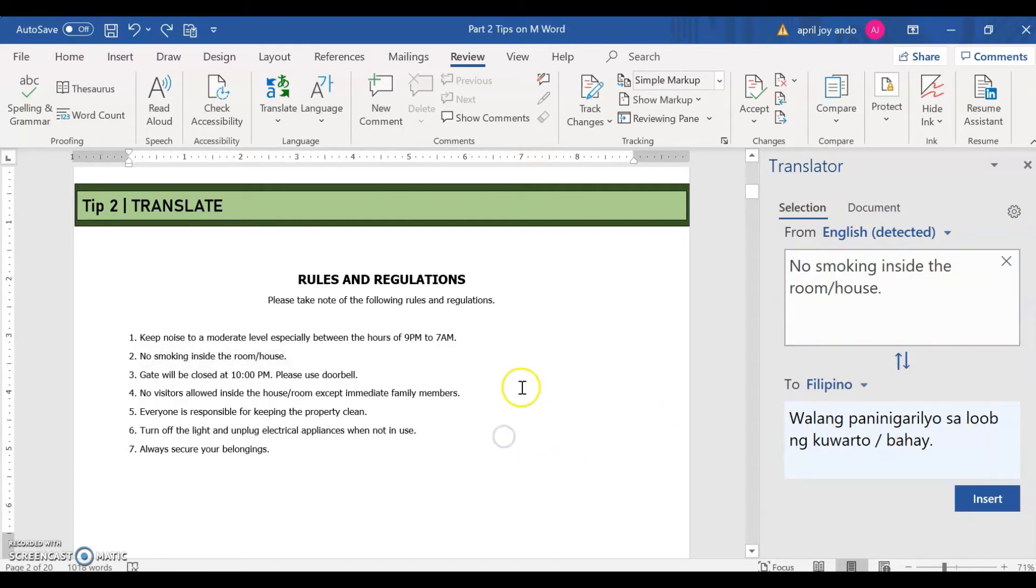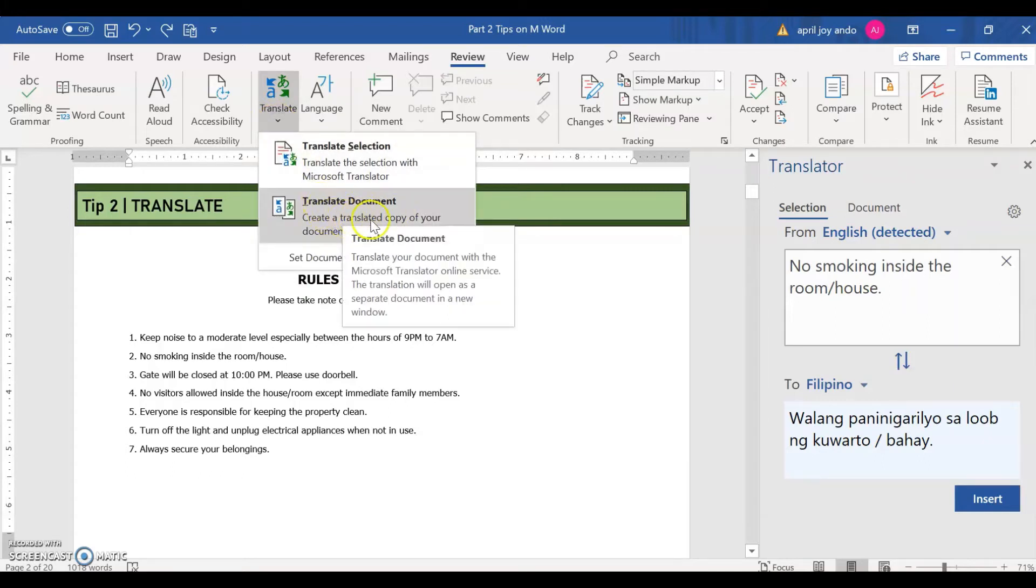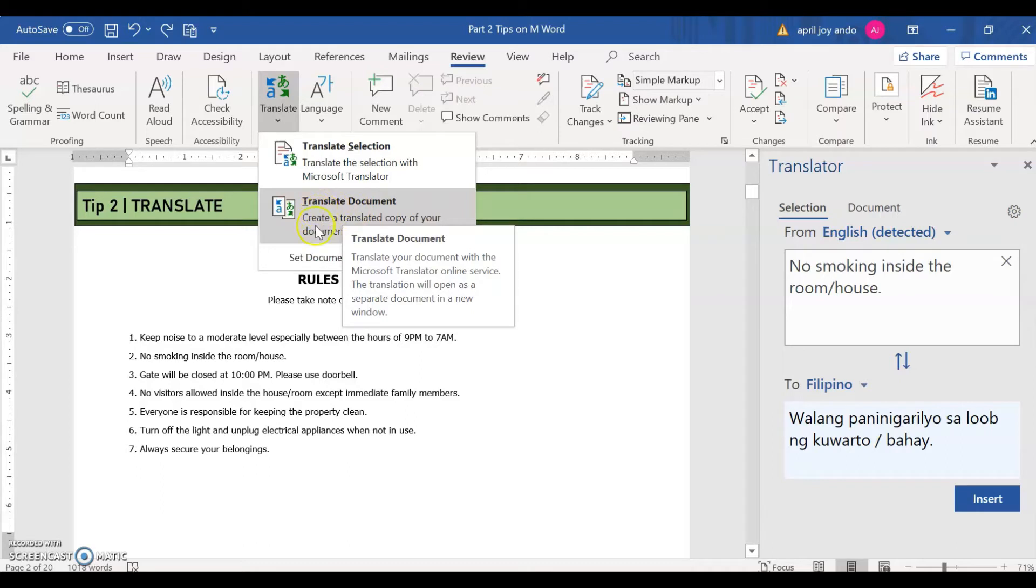So now, if you want to translate the entire document, you go to translate, then translate document. So the separate document or translated copy of your document will be open in a new window. Let's try this one. Translate document.